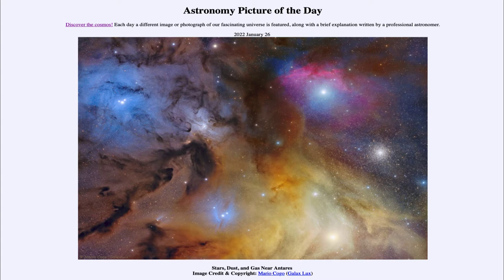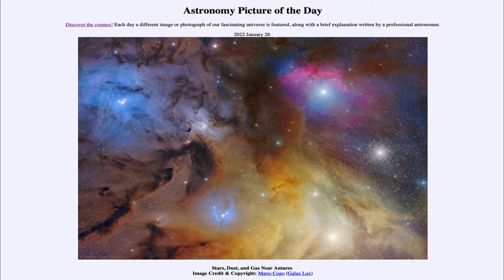It is titled Stars, Dust and Gas near Antares. This is the region of the sky near the constellation of Scorpius and the bright star Antares, which is the bright star at the heart of the scorpion. We can see that it is a part near the plane of our galaxy because we see a lot of nebulae present. Nebulae are associated with star formation and are associated with the disk portion of our galaxy.